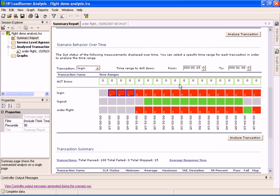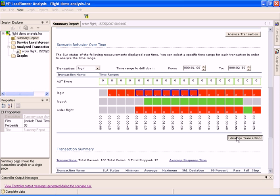Above the transaction data, we can see the average errors per second that were received for each time interval. We can select any time range by selecting the squares and clicking the Analyze Transaction button. The Transaction Analysis report opens.